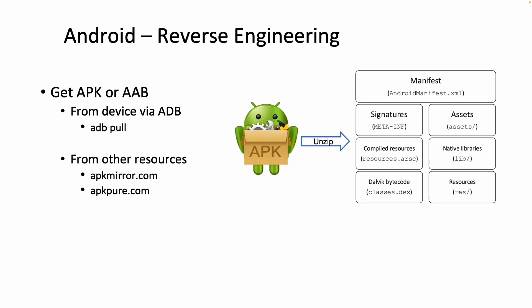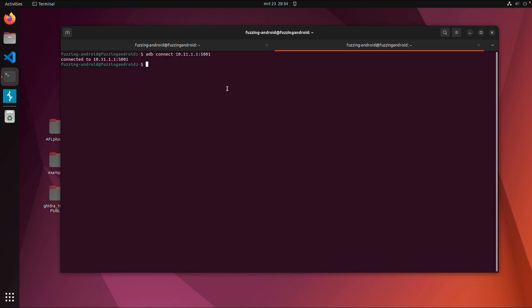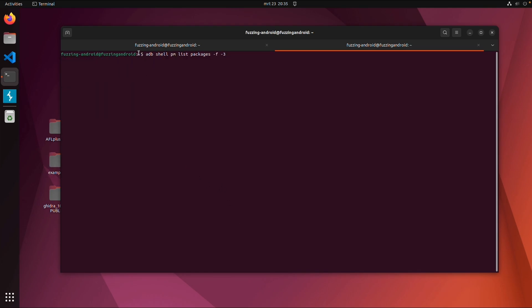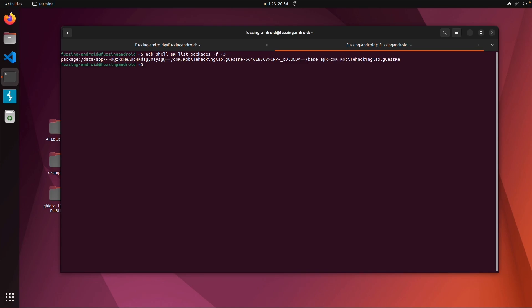In this case, I'm connected via ADB. The next step is that we want to list the packages on the device. You can use 'adb shell' and then within the shell, 'pm list packages -f -3' for third-party packages.